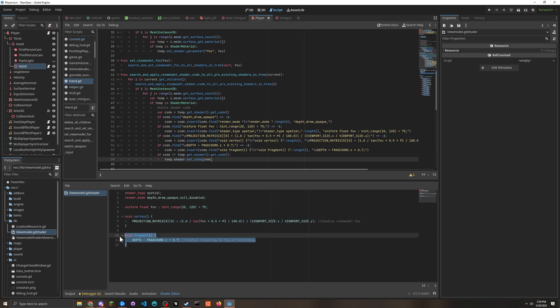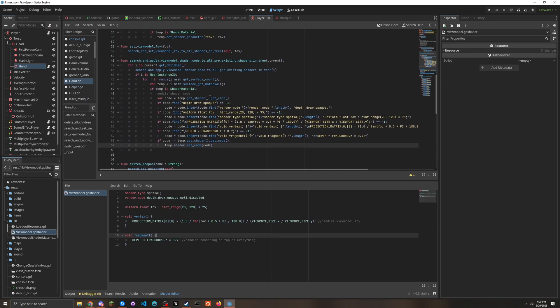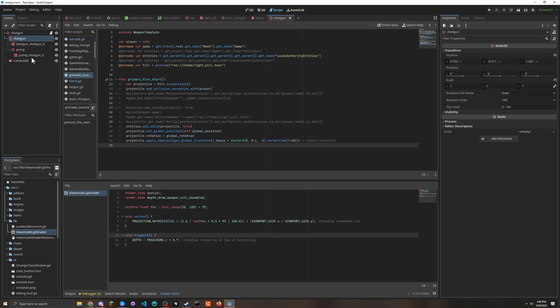And basically, what I wanted to do was when a weapon is being held, like this for example -